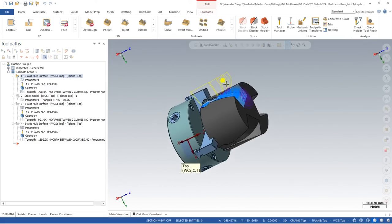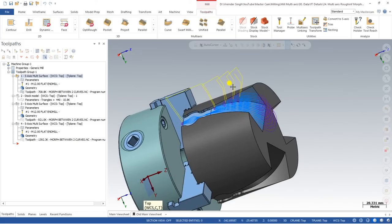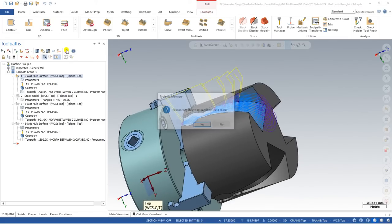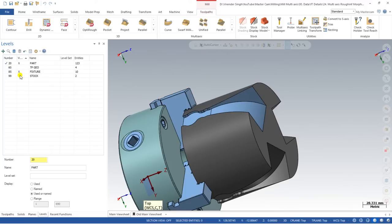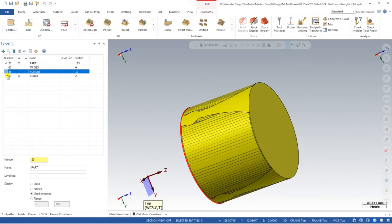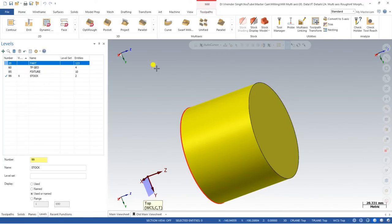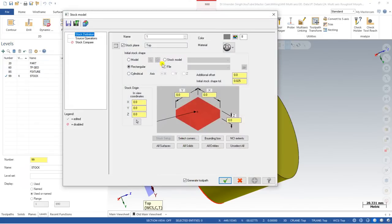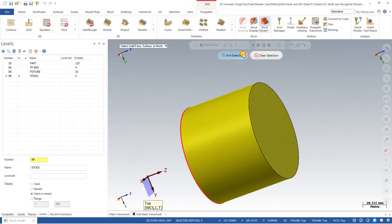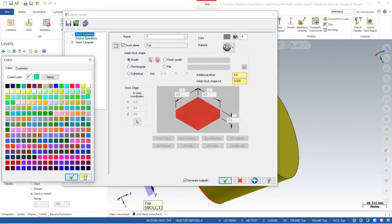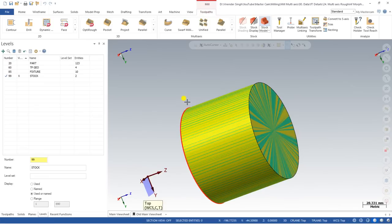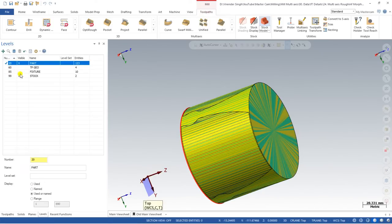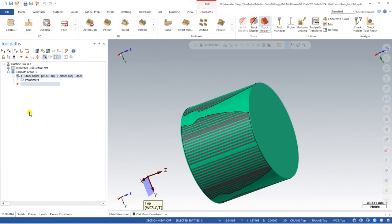Now we go back to the Mastercam toolpath page. First, I delete every single parameter and reset to default values — click on delete all operations and say OK. I hide my fixture and work piece and turn on only the stock. I go to stock model, click on the model, select it with Ctrl+A, change the color, name it 'stock,' and say OK.